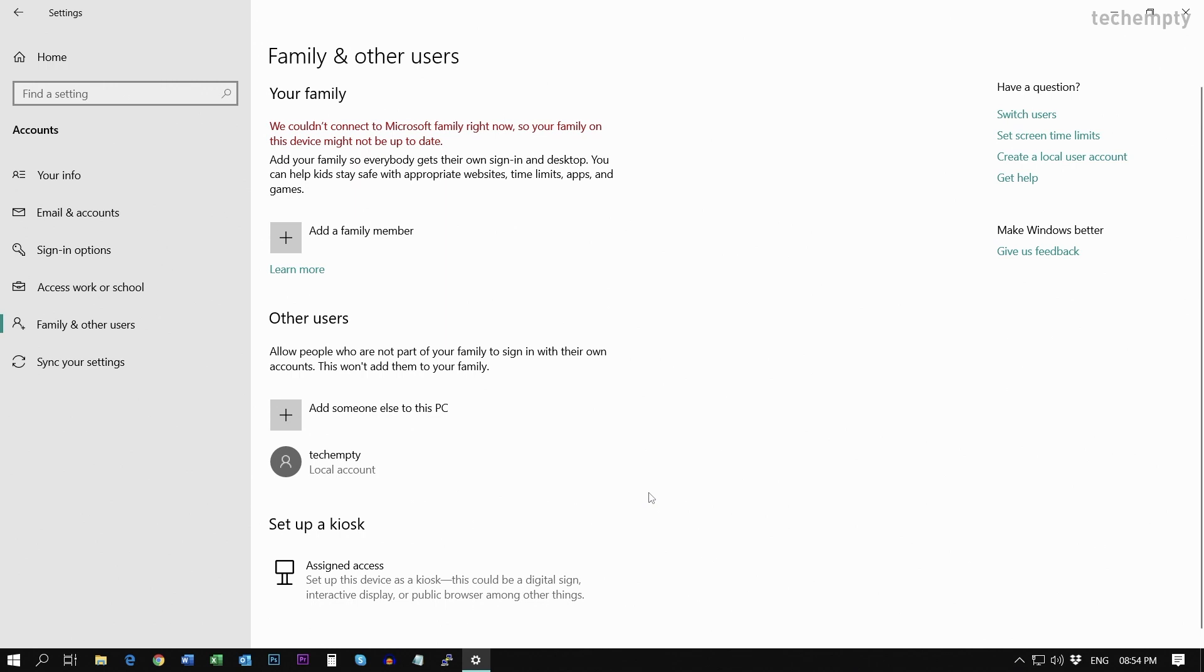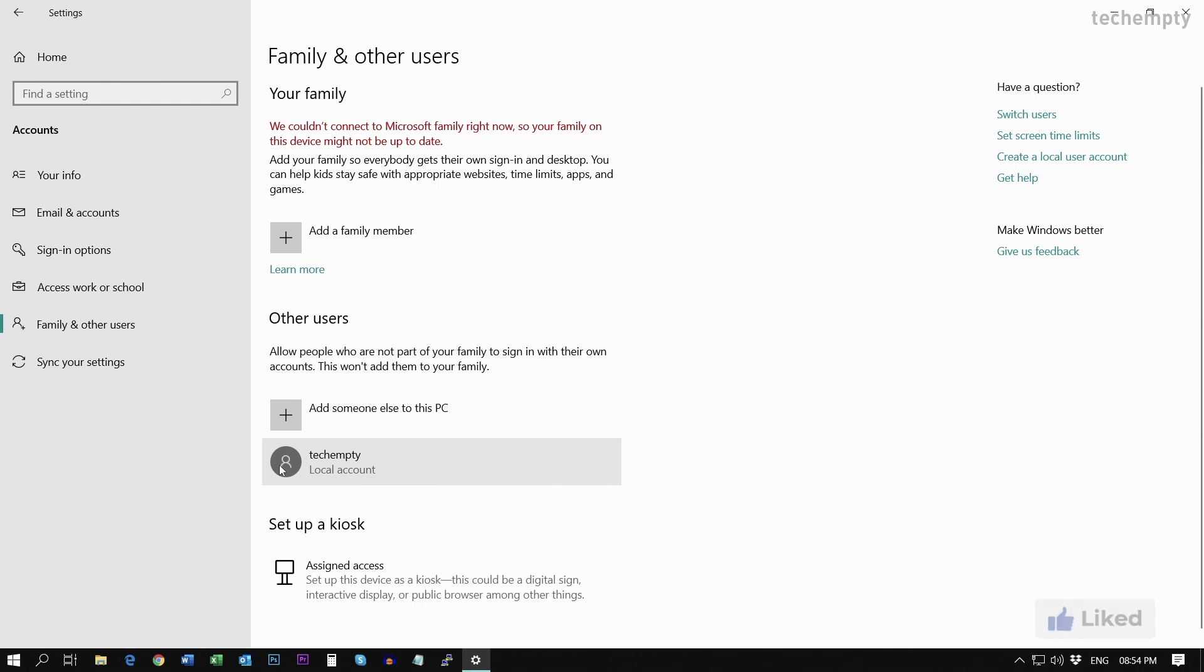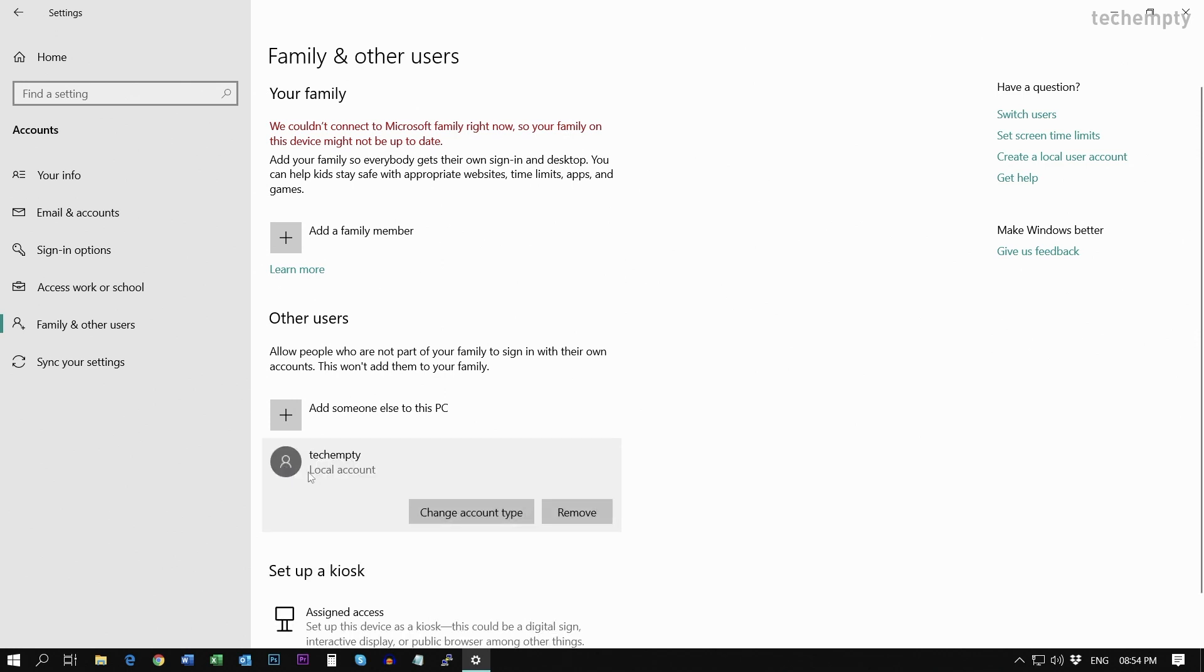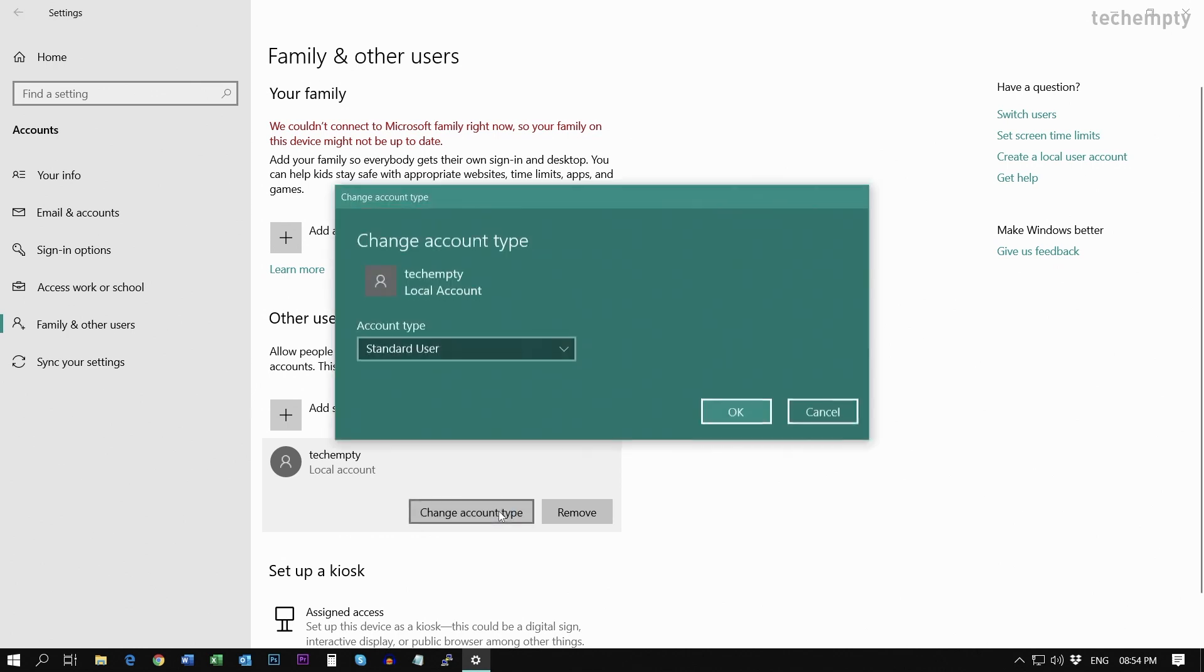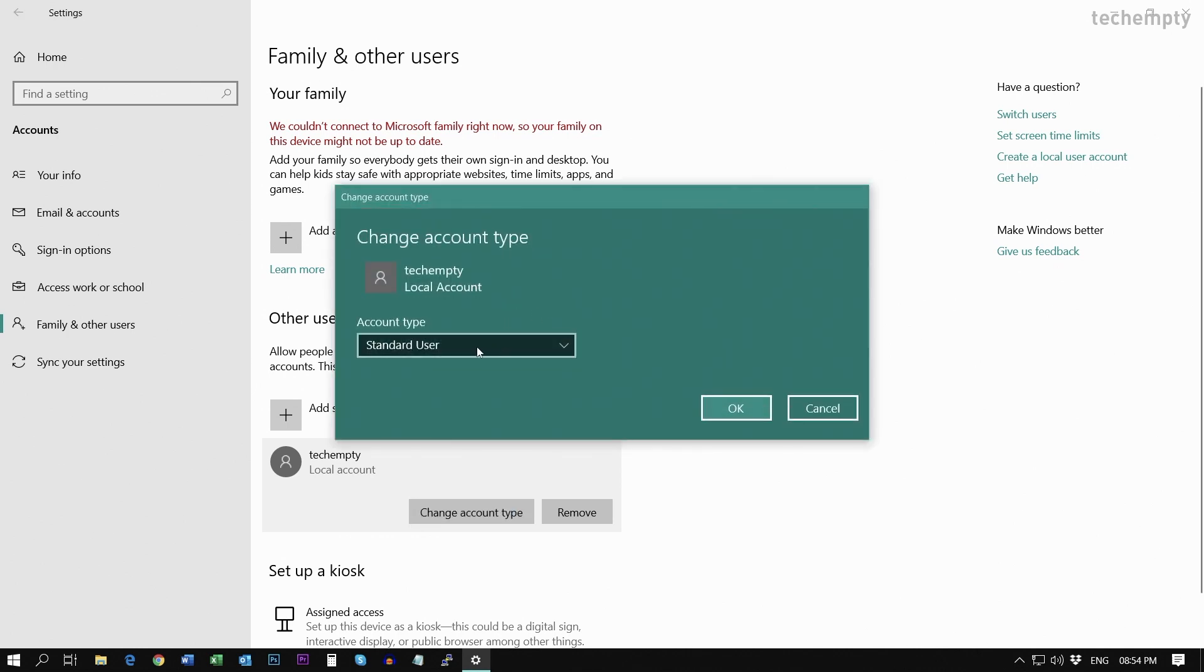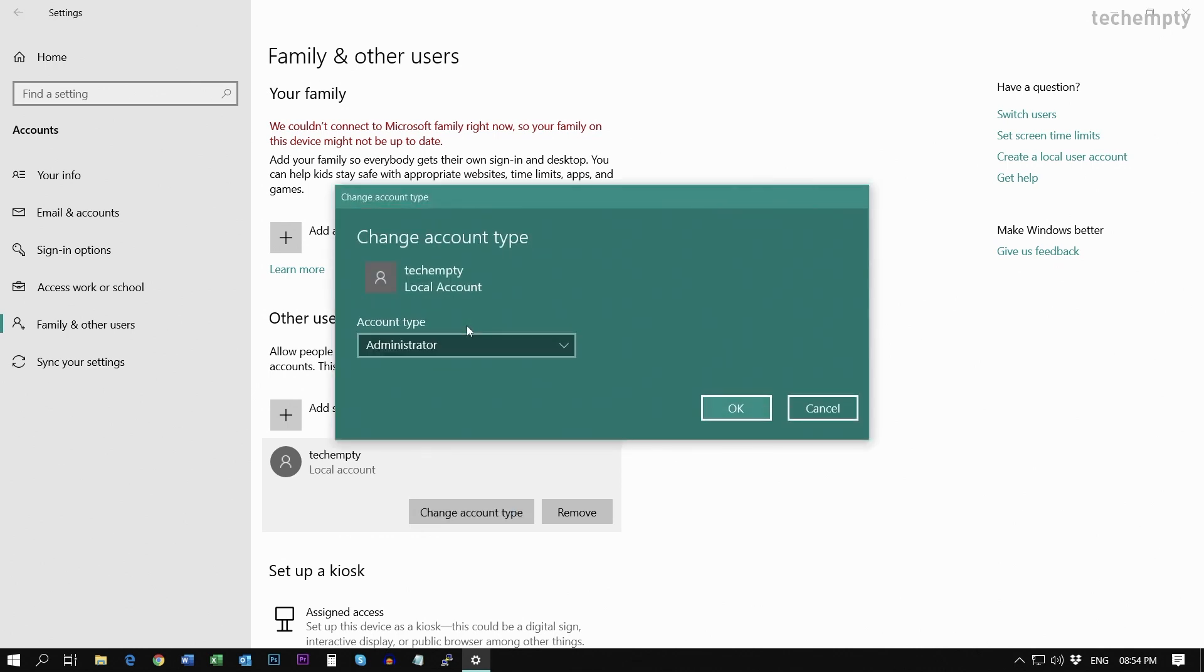Once you are done, you will have the local account created as the standard type. Now, you need to change the newly created account to Administrator. To do that, choose the account. Then click on Change Account Type. Then here select Administrator as the account type.